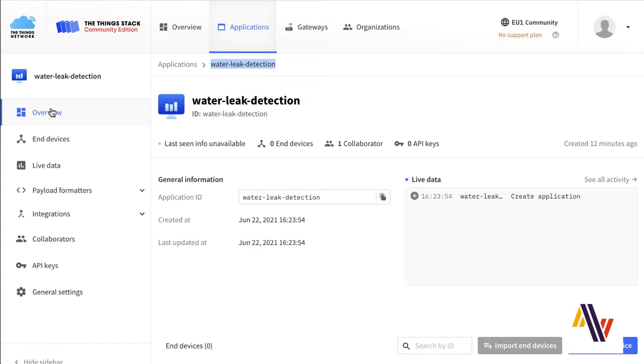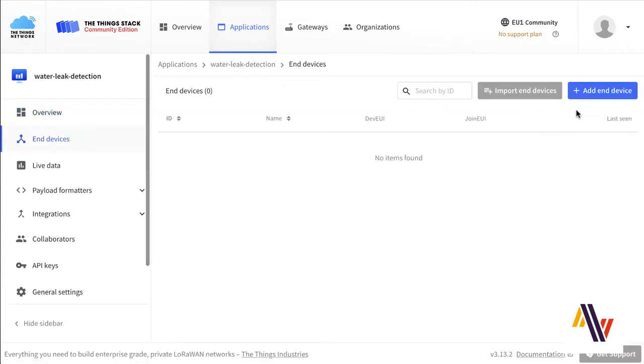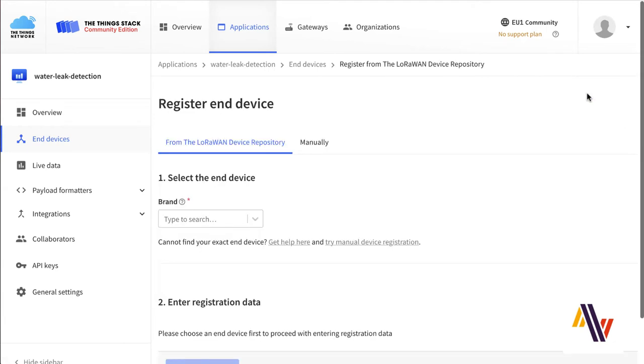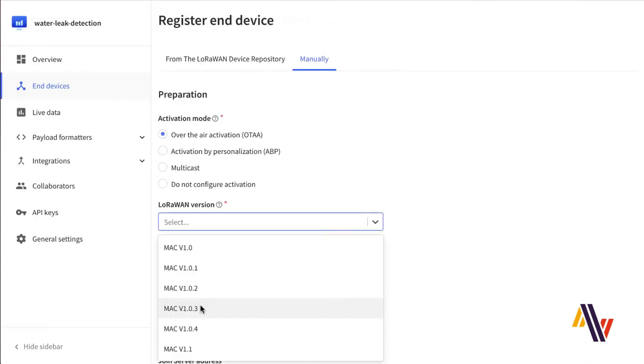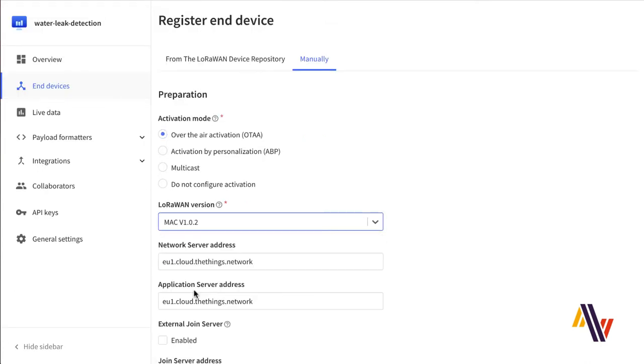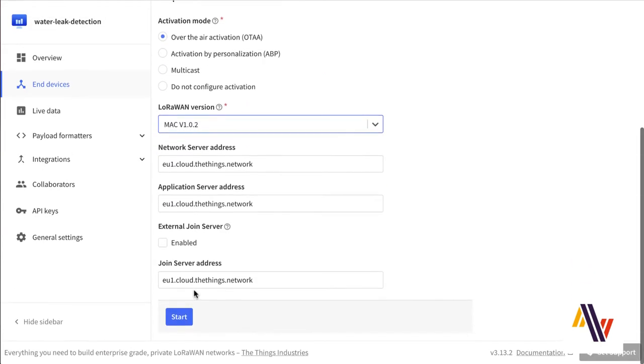Here we select End Devices, Add End Device and manually select Over-the-Air Activation and LoRaWAN version 102 and click Start.